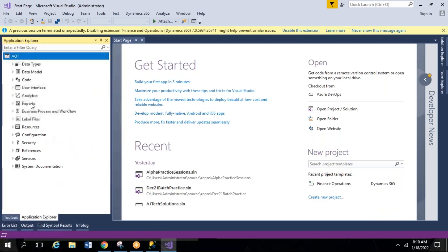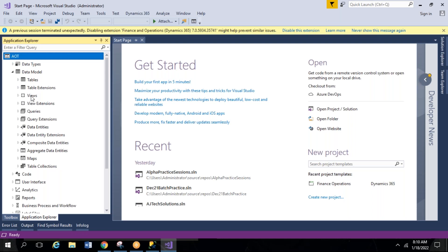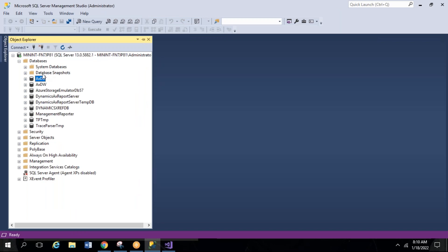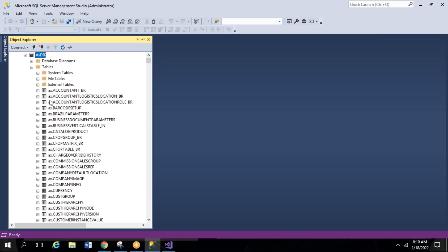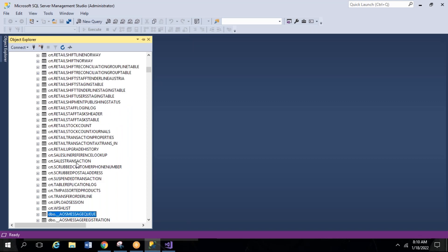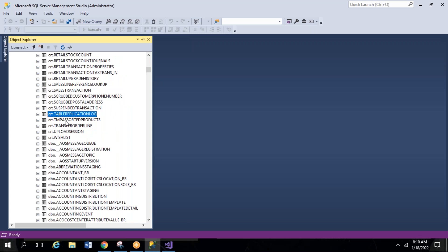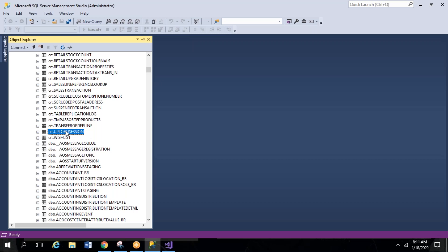In the AOT node — Application Object Tree — under the data model, you can see all the tables, views, and database-related objects. In the HDB database some tables start with 'ax.', some with 'dbo.', and some with 'crt.'. The 'ax.' tables are the D365 standard tables, 'dbo.' are also D365 tables, and 'crt.' tables are related to Point of Sales and retail.